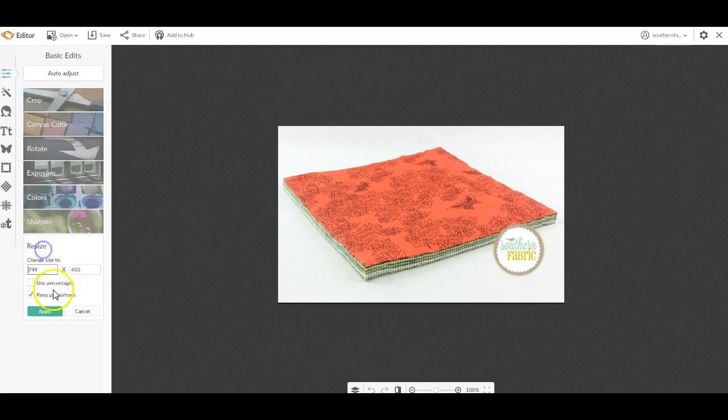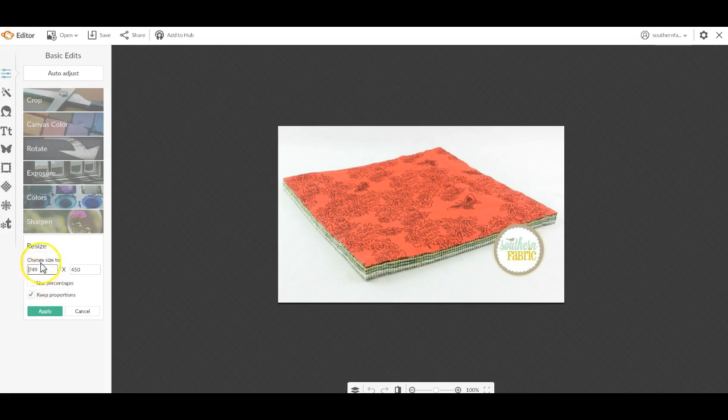Now I can resize it. I typically like to be right anywhere around 700 to 800 here and whatever this one happens to be. On the long side, 700 to 800 is great.